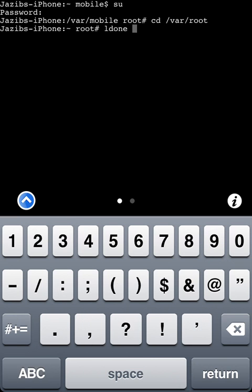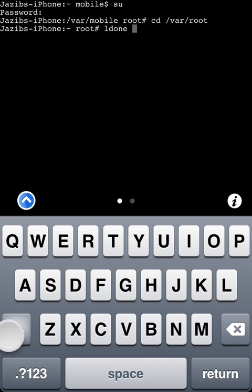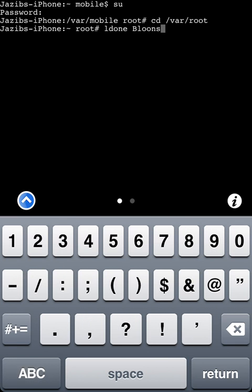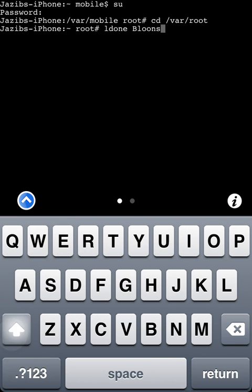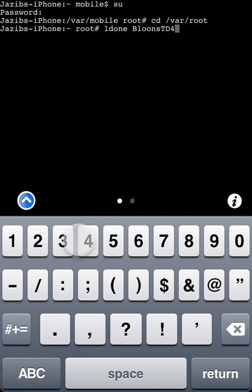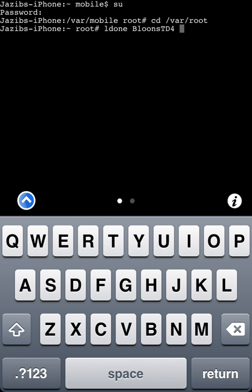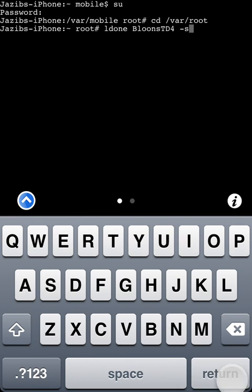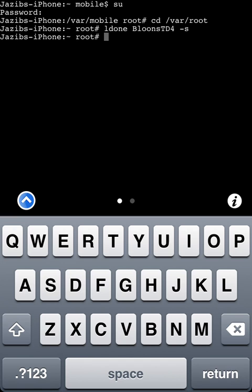Binary name which in our case would be bloons td4 space dash s. If it does that that means you've done it. If it says binary could not open binary for signing that means you're either not in var or you haven't put in the right name.